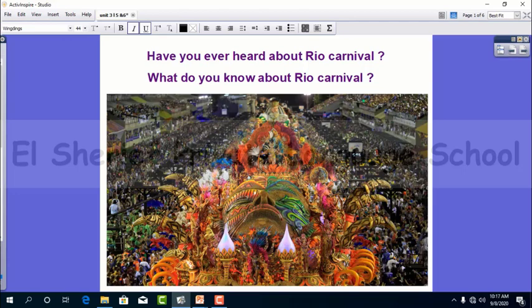Our lesson today is about a story that happened at a carnival, just like the Rio Carnival. The story is called 'Lost at a Carnival.' First, have you ever got lost in a crowded place? A crowded place means a place full of people, like a big party or a carnival. Tell me what happened to you. Now let's learn some new words before we find out what happened in our story.